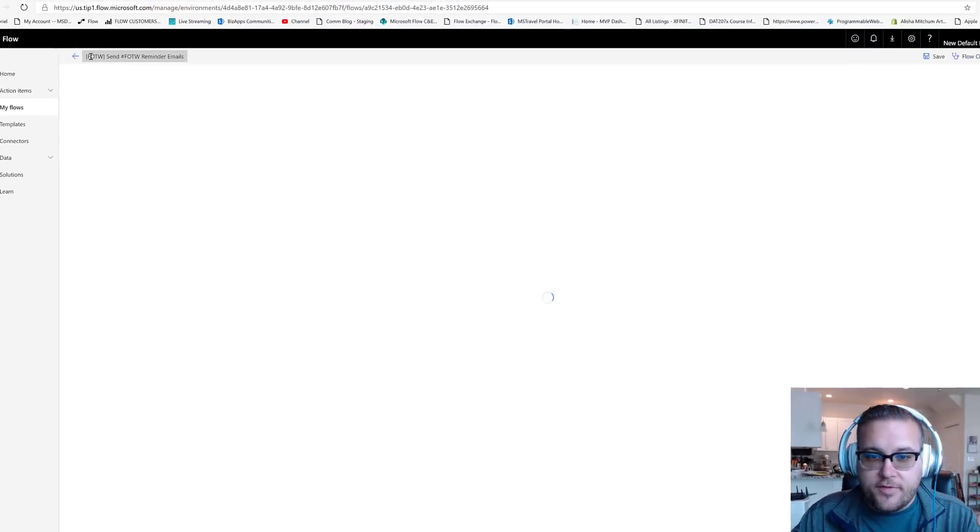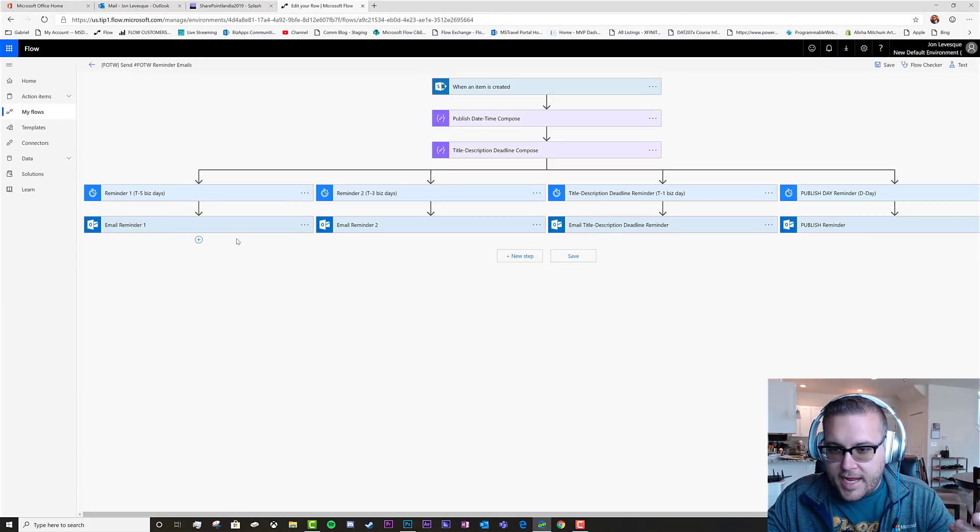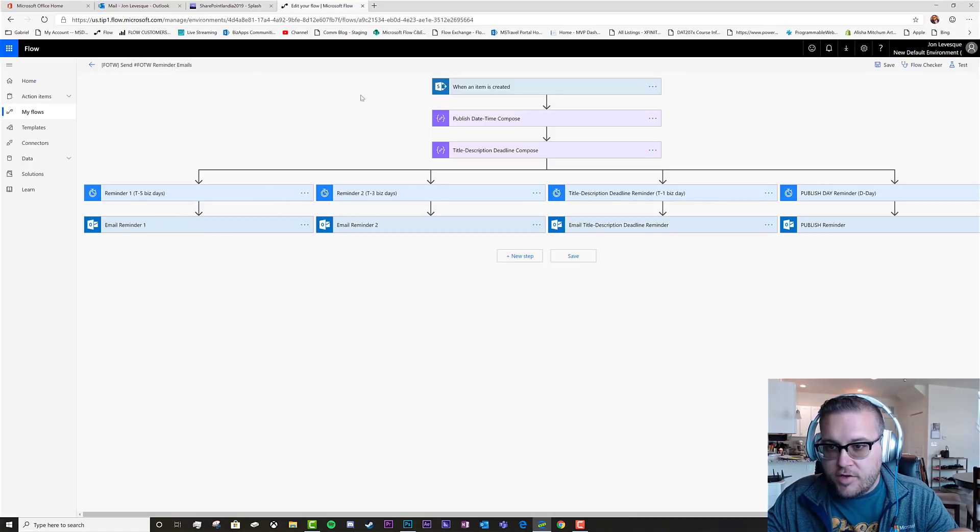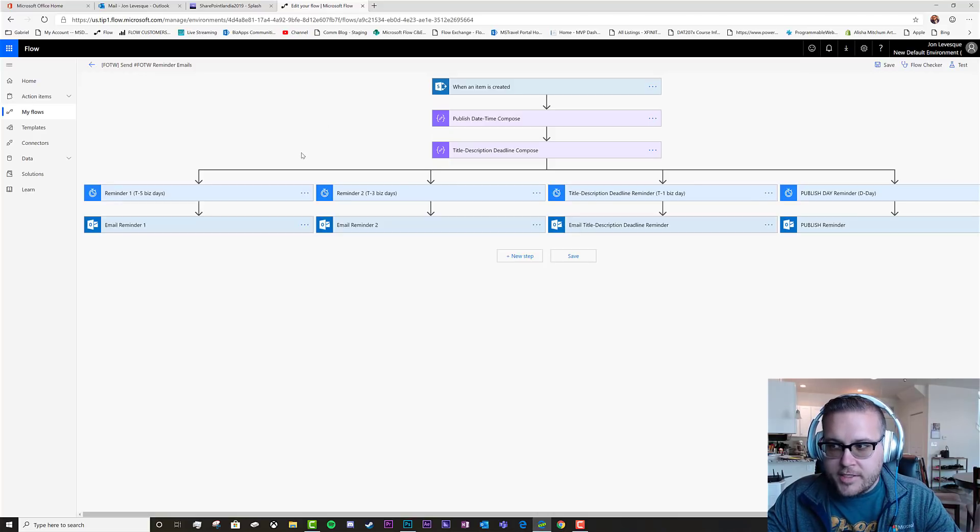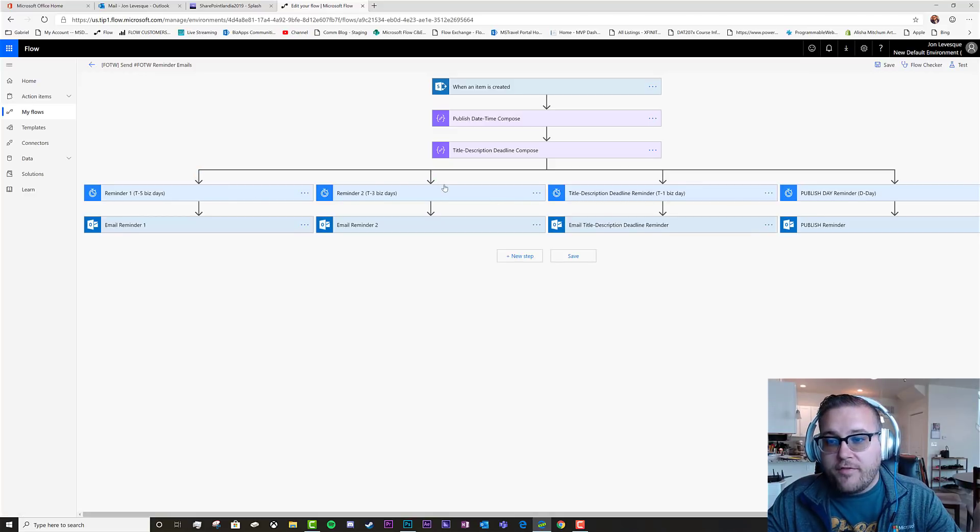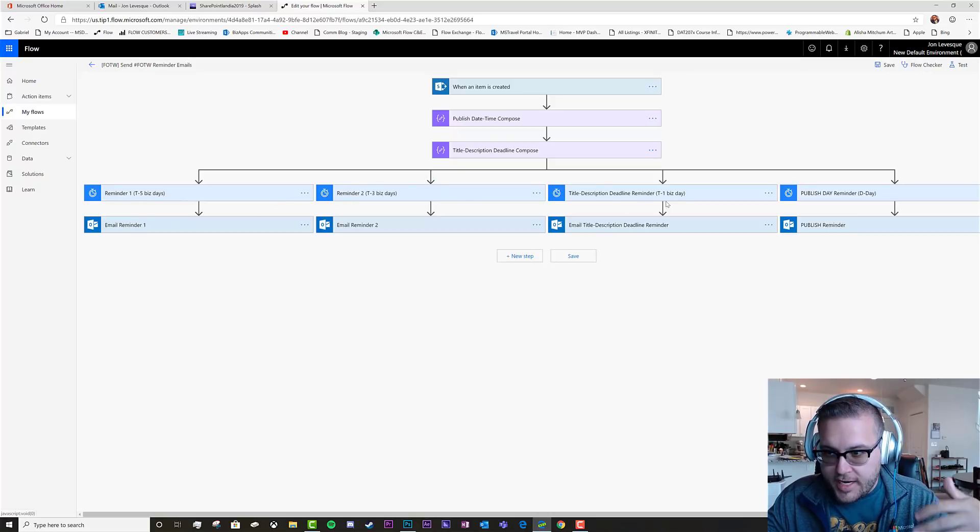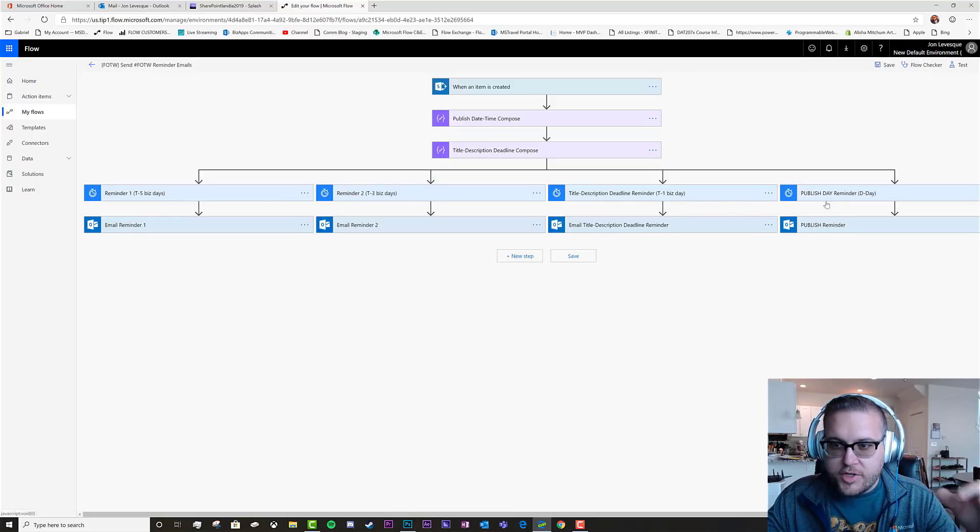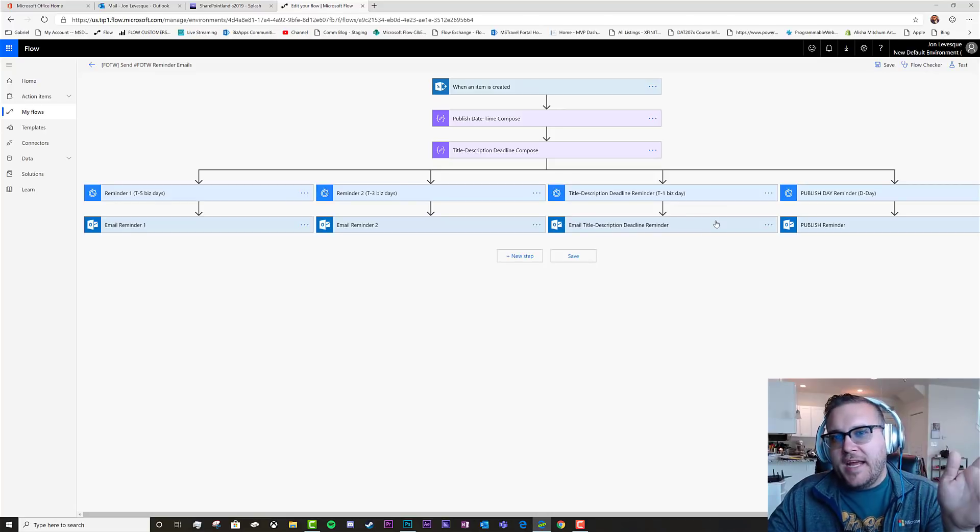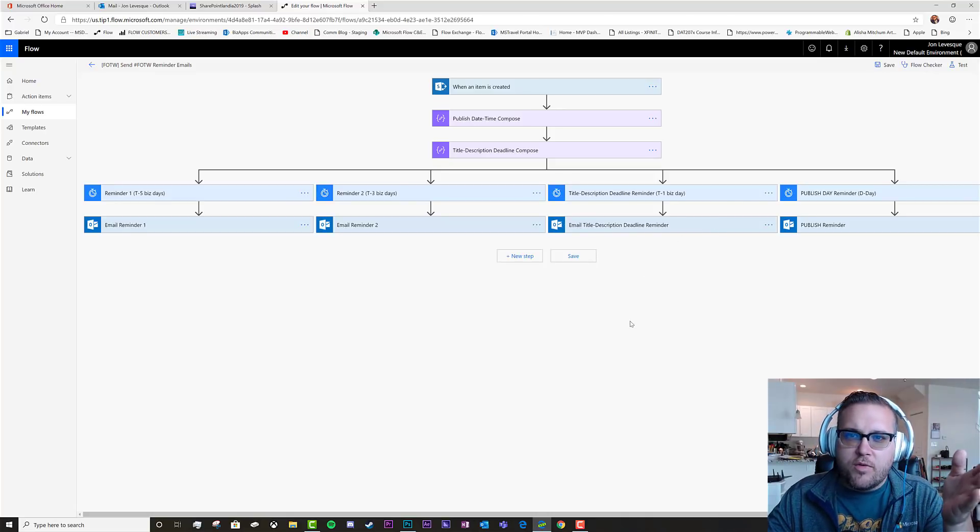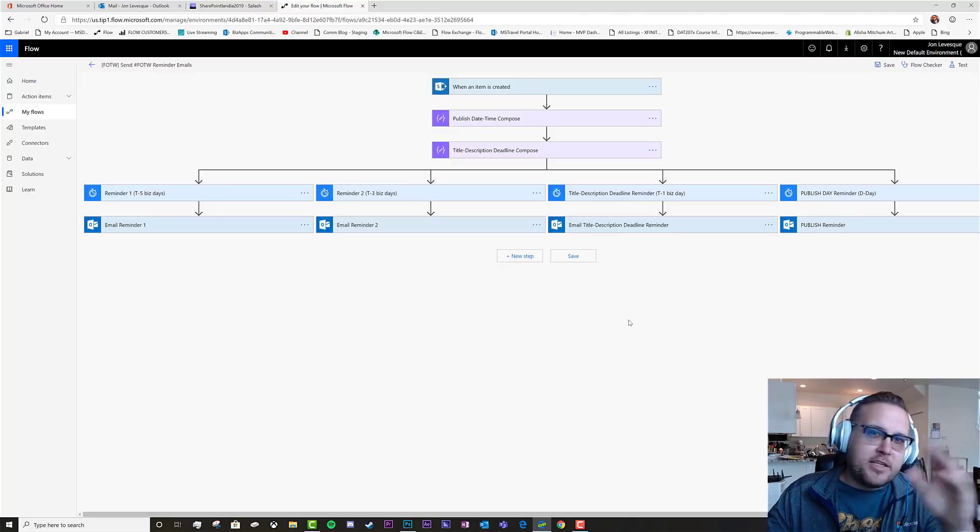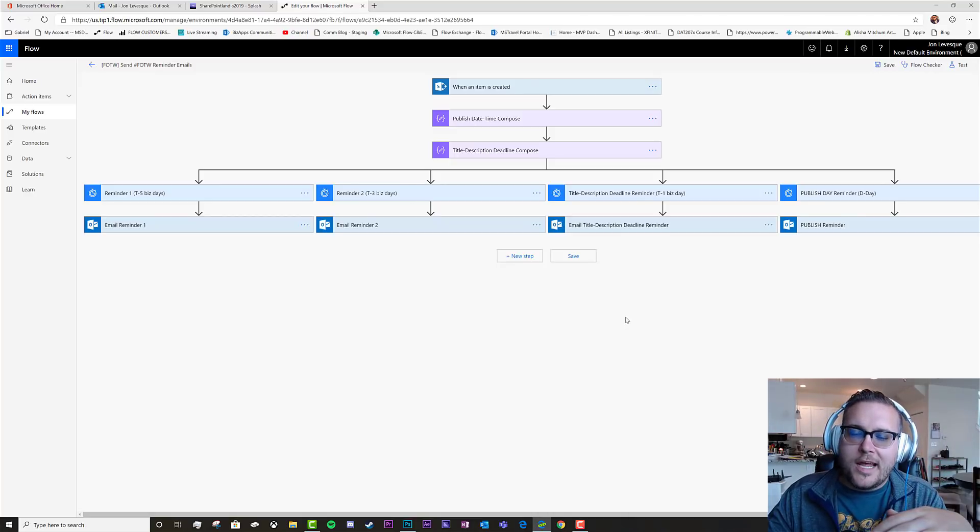Let's go ahead and edit this flow. Let's say that this is my flow of the week reminder email system. For those of you who've written flow of the weeks for me, you'll recognize this. This is what nags you and reminds you that your time is coming up five days out, three days out, the day before, and the day of. I nag my authors five days before, three days before, one day before just to remind them, because you'd be amazed at how many grown adults need a reminder for something they've committed to do.